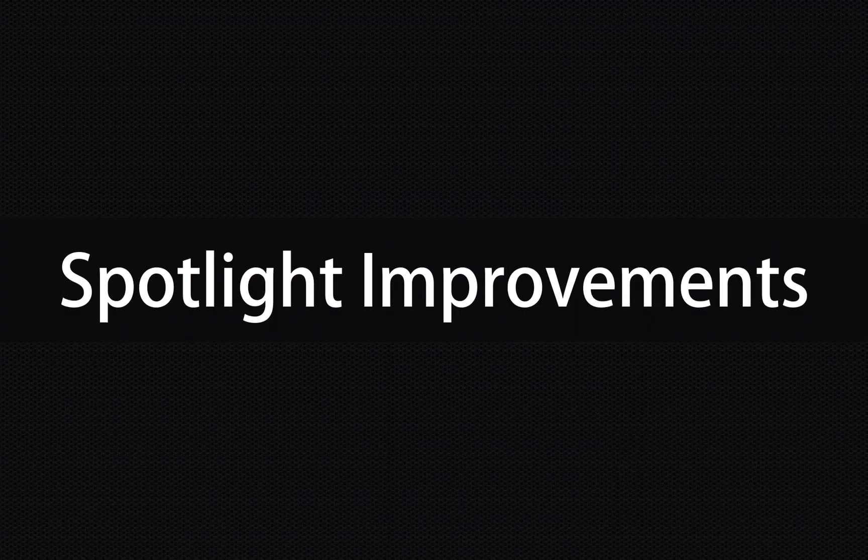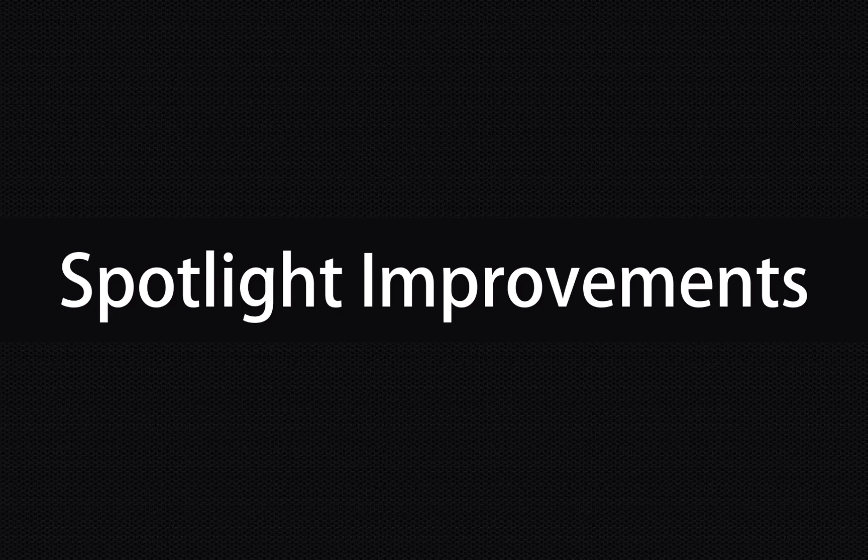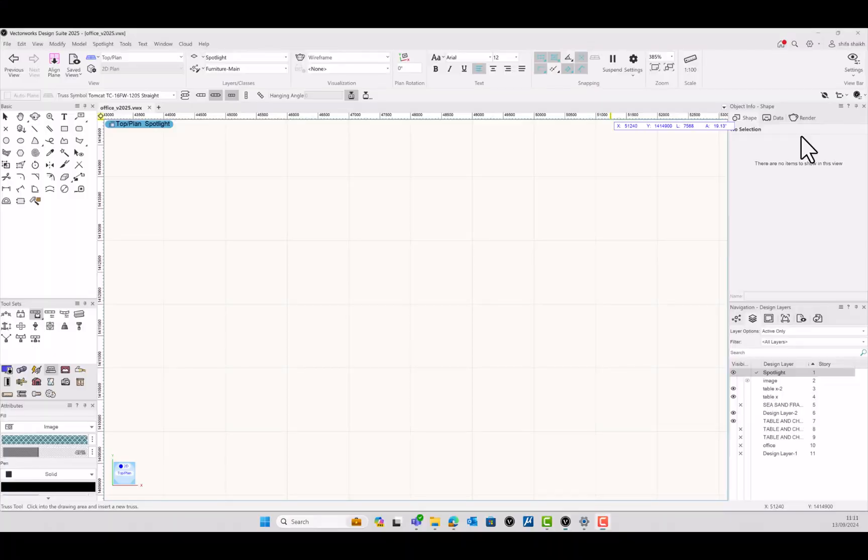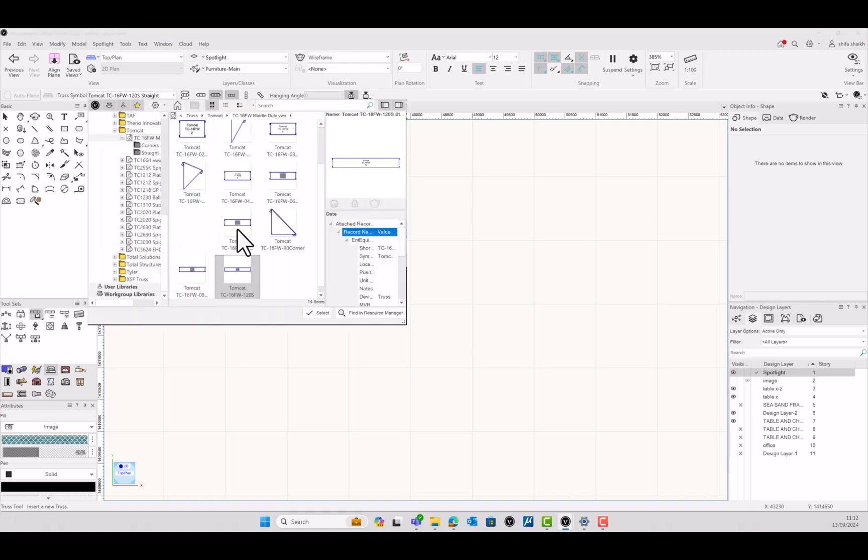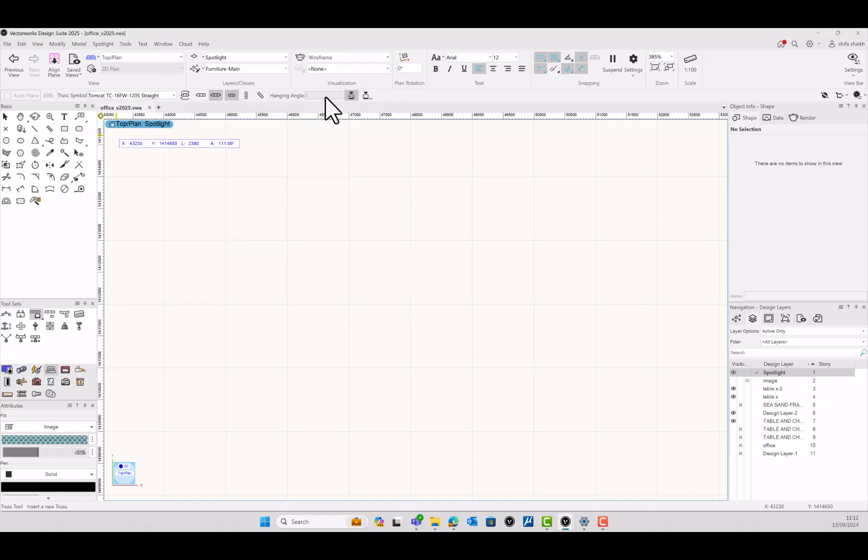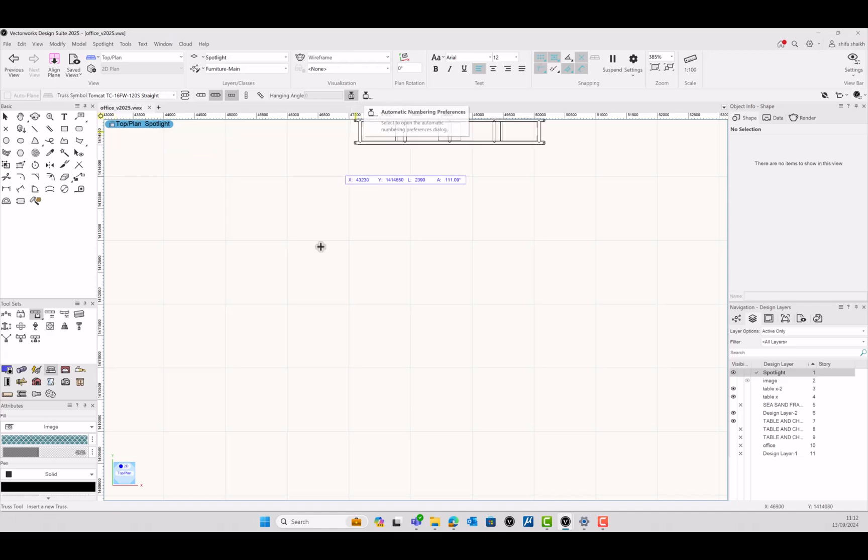Each detail can be customized as per the needs and requirements of the project. Now, let's look into Spotlight Improvements. To improve your truss design experience, a number of changes has been made to the truss tool and how trusses behave.